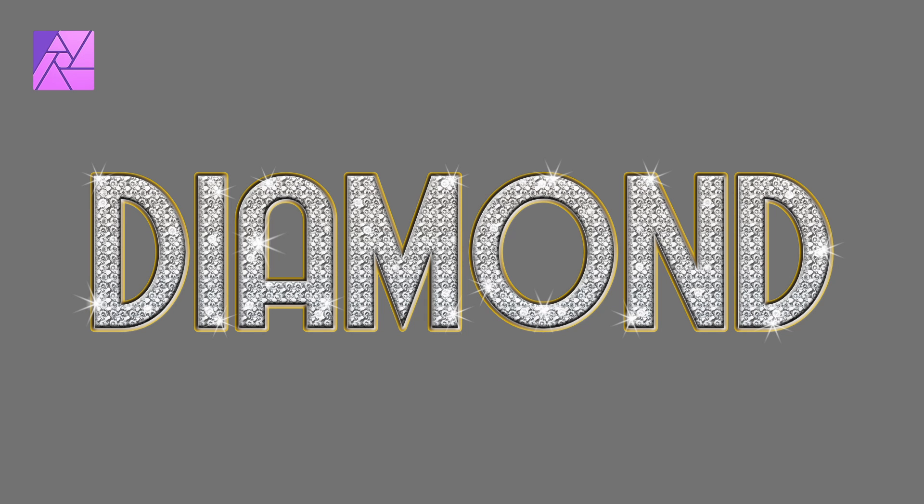Welcome to the Creative Huxa. In this tutorial, you'll learn how to create a diamond text effect in Affinity Photo. The steps in this tutorial will show you how to create a realistic diamond look that resembles real jewelry.